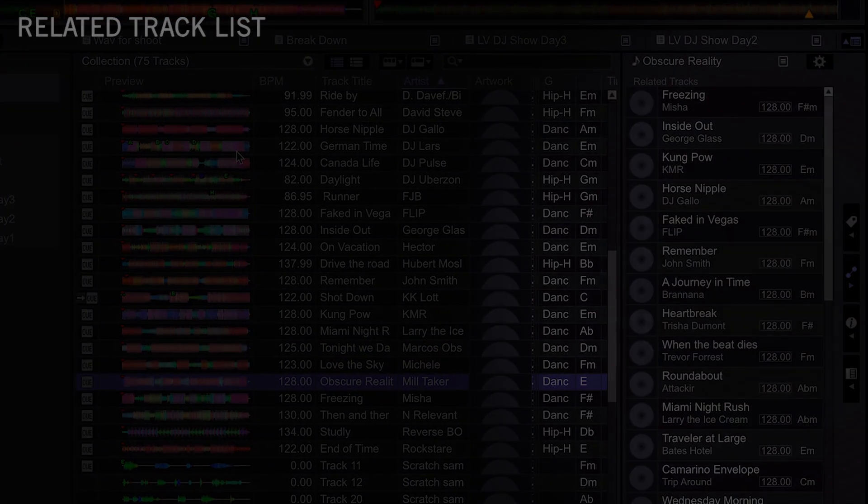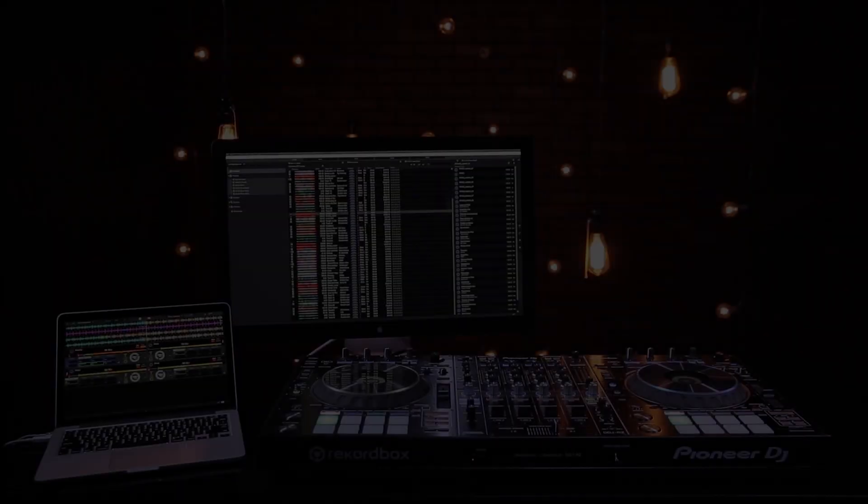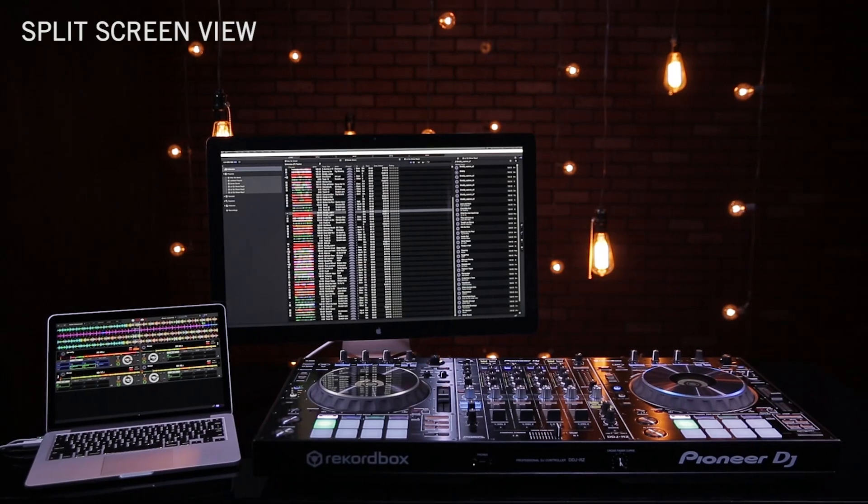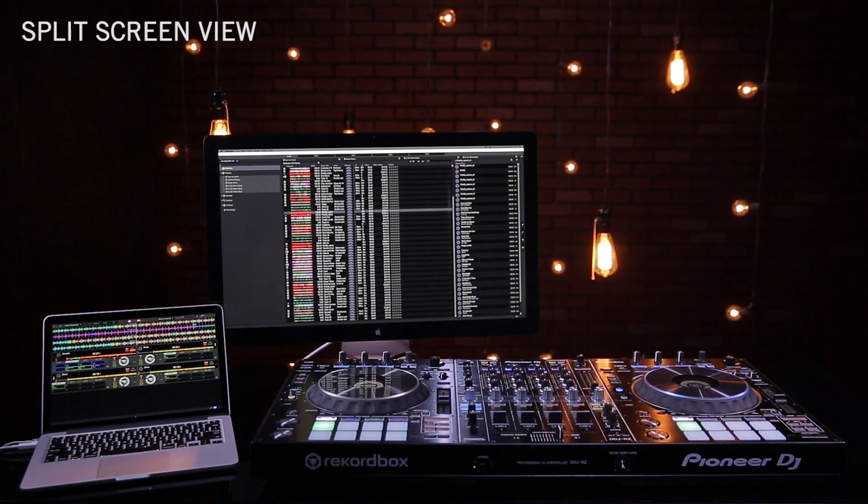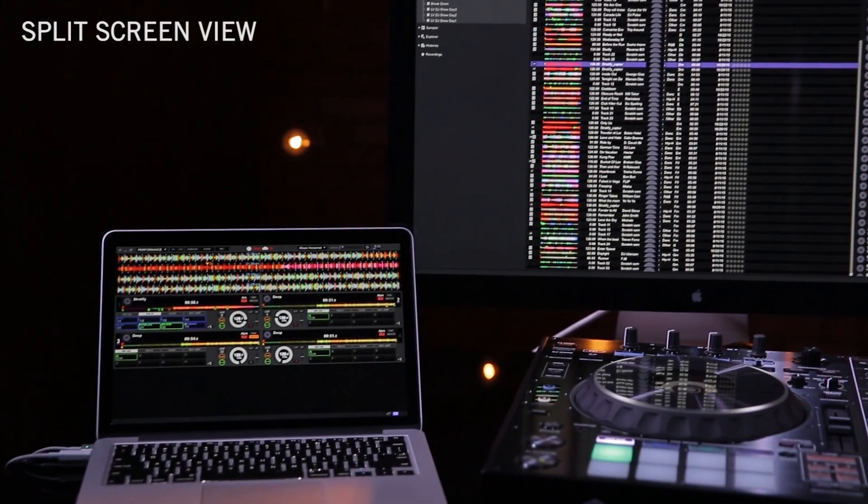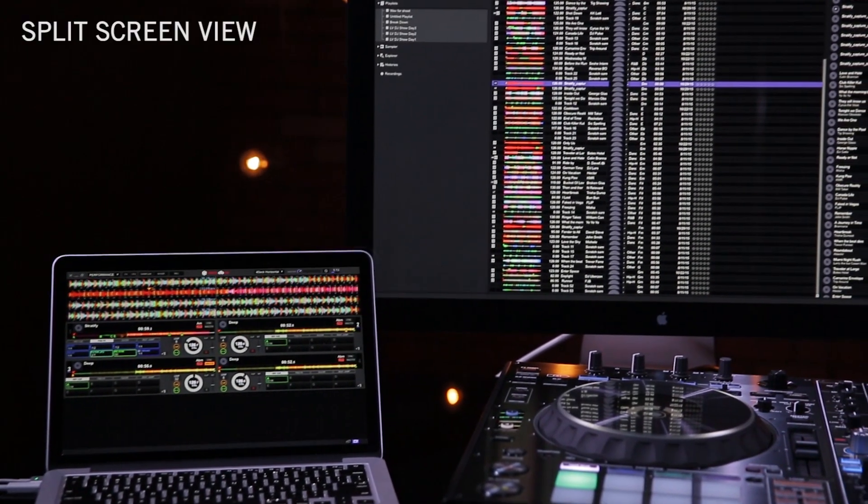A split screen view option allows the DJ to use two monitors to view both their library and the players, an industry first.